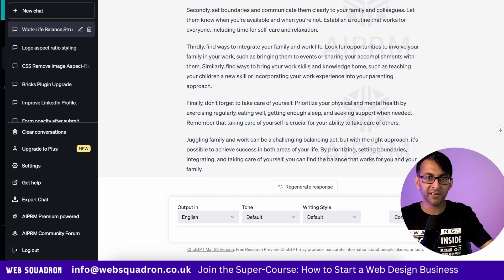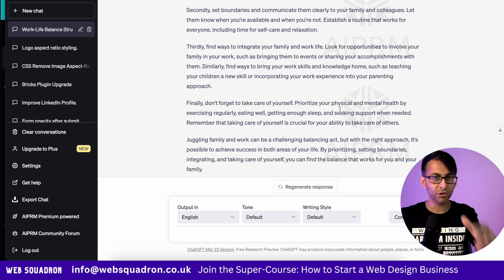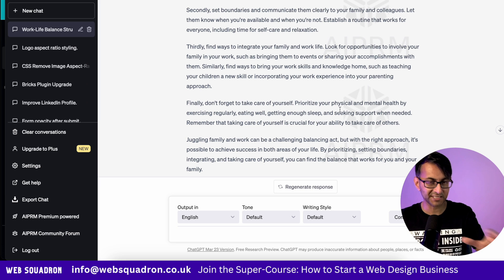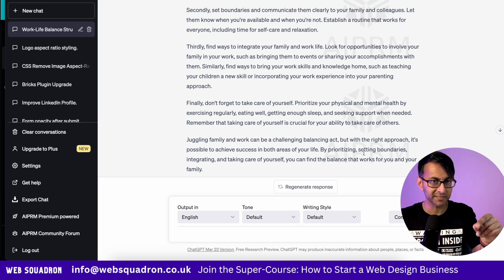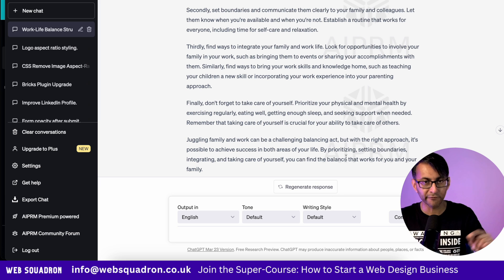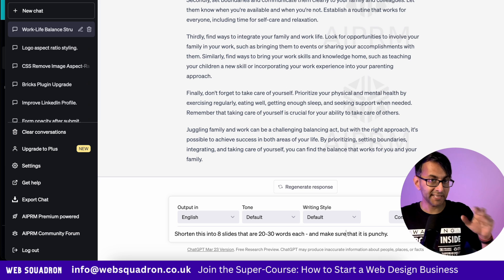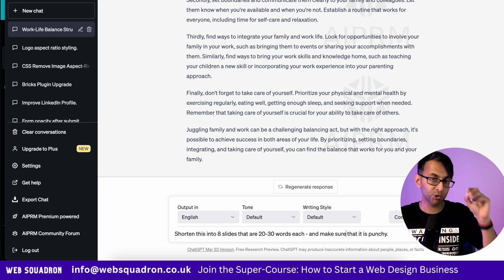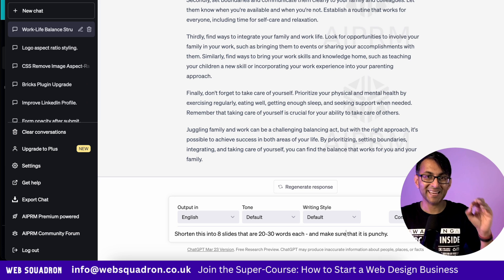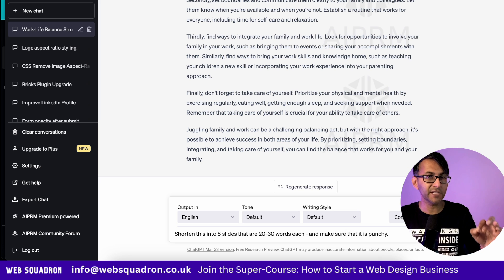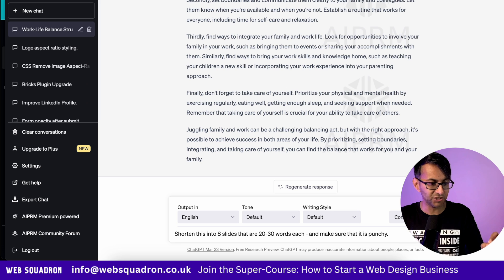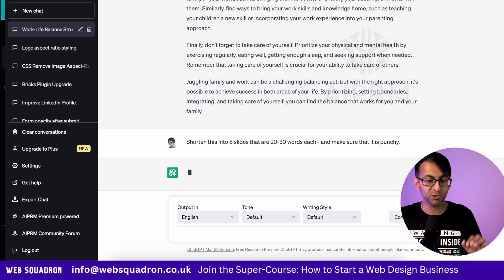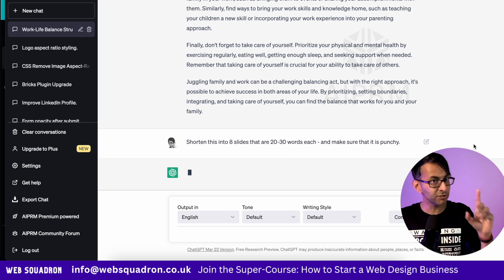We're going to convert that into slides, and you don't have to sit there scanning through it — we're going to get ChatGPT to do this all for us. My next prompt is: shorten this into eight slides that are 20 to 30 words each, and make sure that it is punchy.